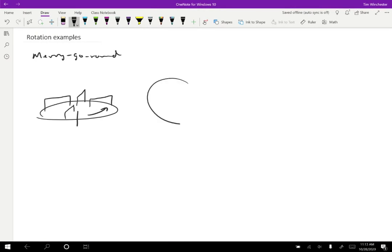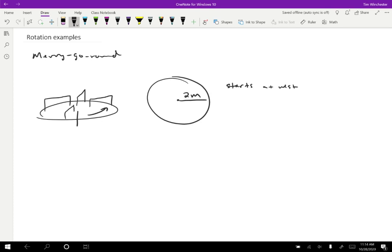Let's say we have the top view for this, and the radius is two meters. The merry-go-round starts at rest and a child pushes it uniformly through three full revolutions in the course of 20 seconds. What I want to find is all of the accelerations — essentially all of the different kinds of accelerations for this system.